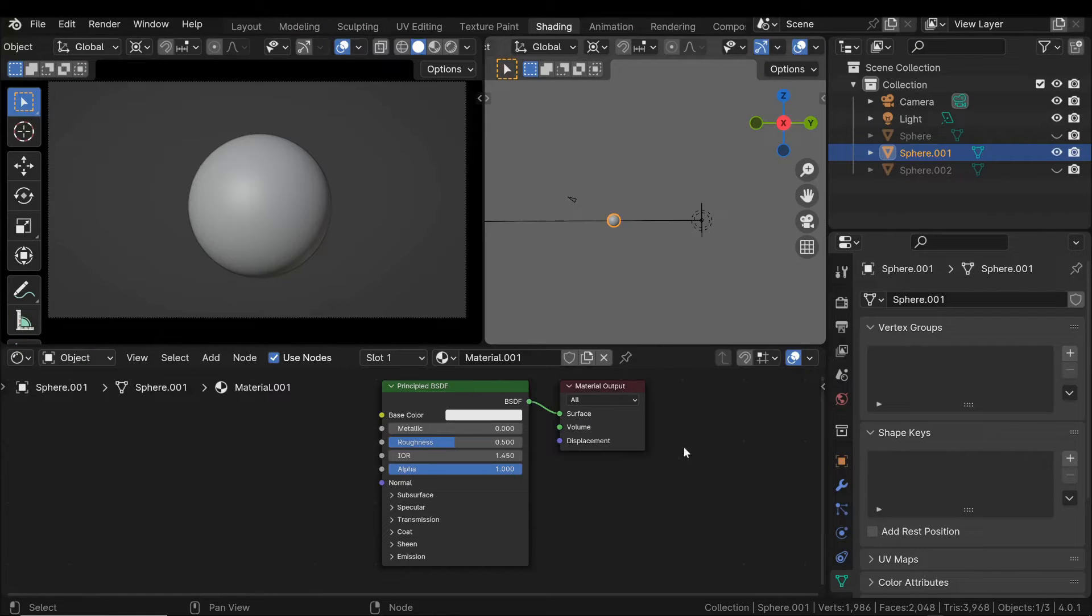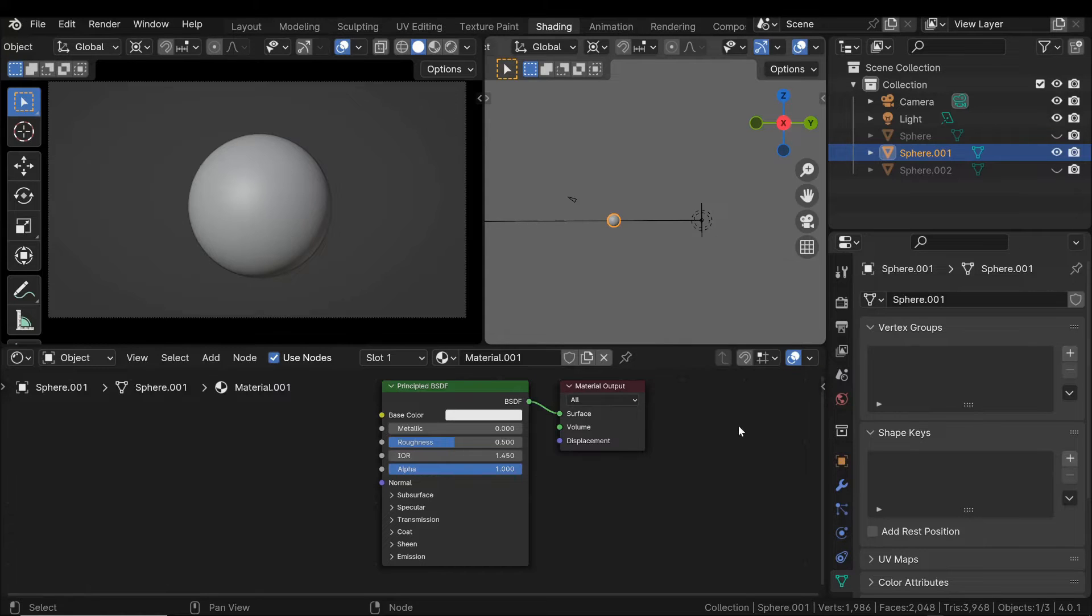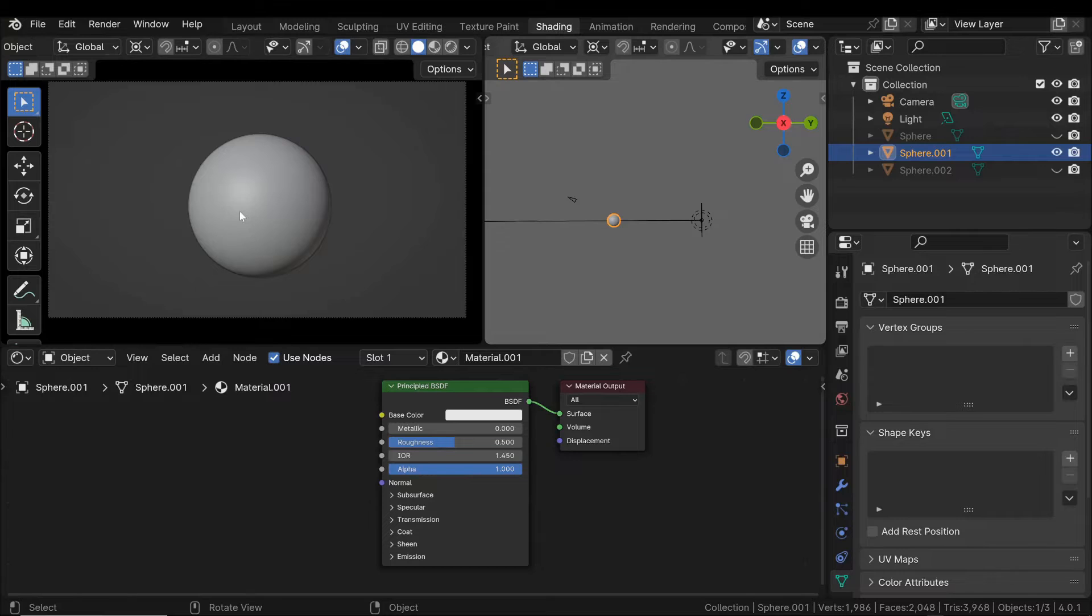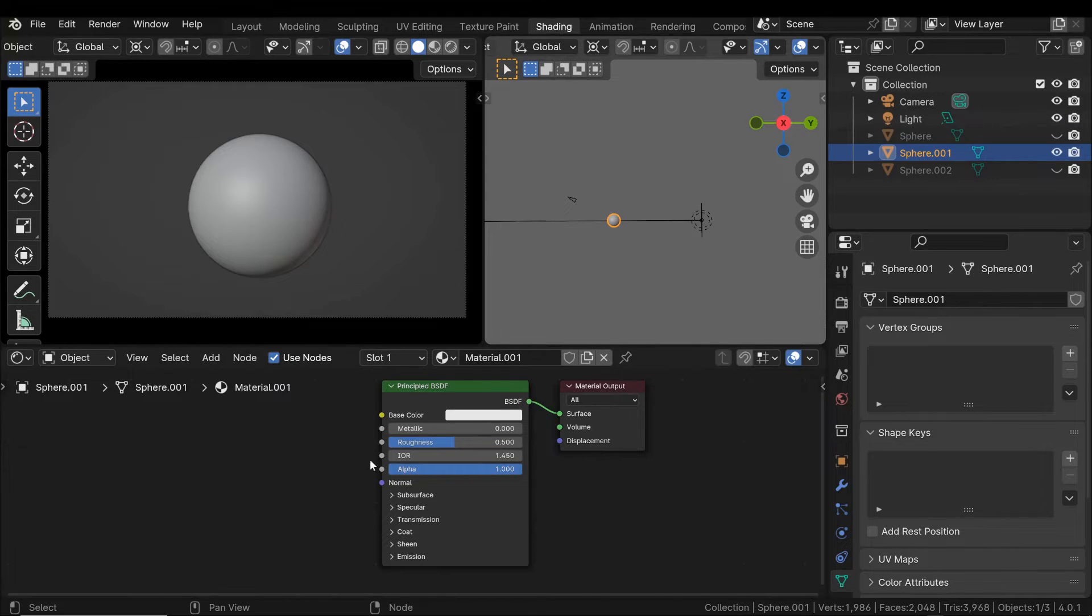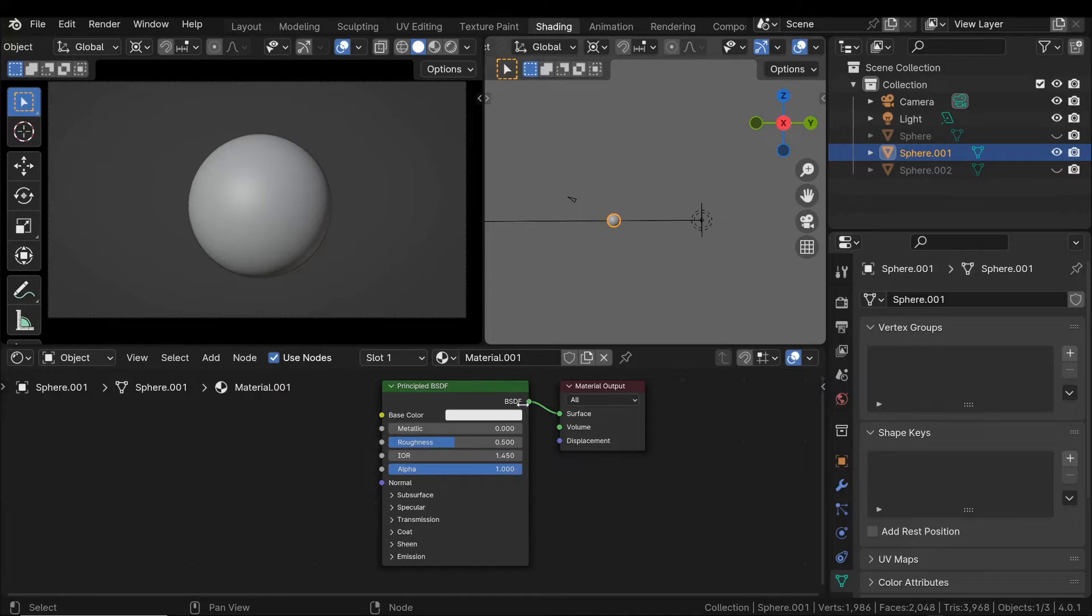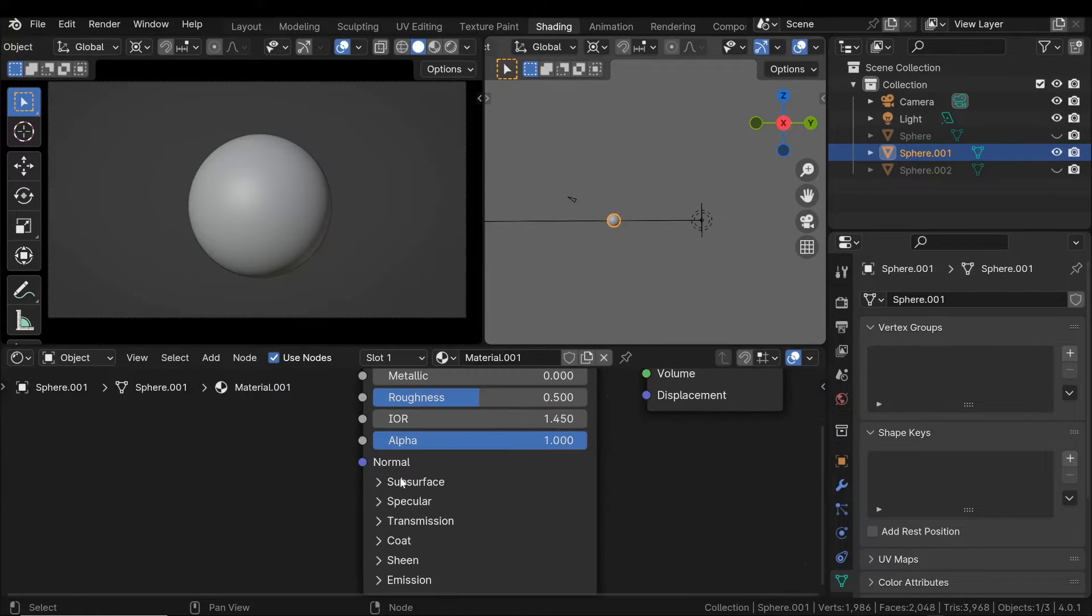Let's apply these concepts in Blender now. We can create a simple object like a sphere and switch to shading mode. Here we are creating a new material, and as you can see in the main shader, we already have the ability to adjust the subsurface scattering.